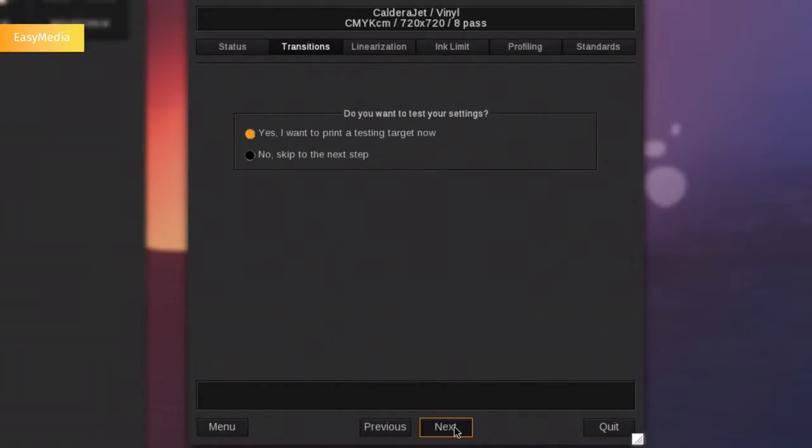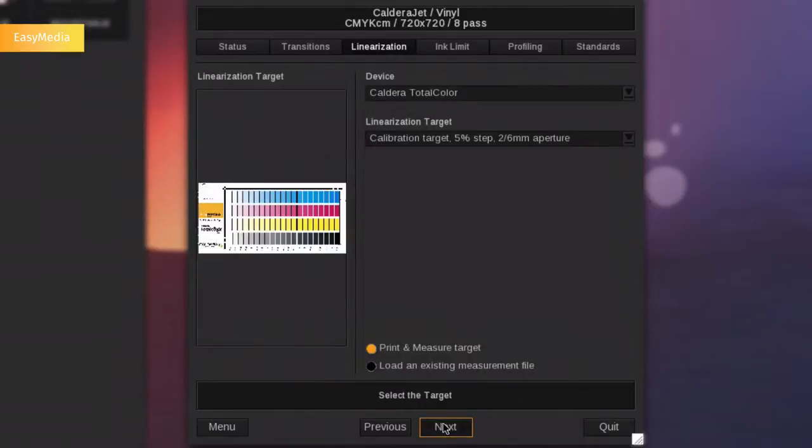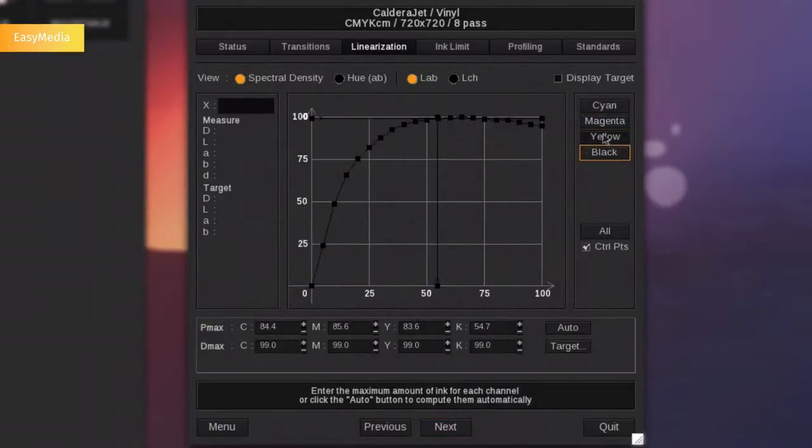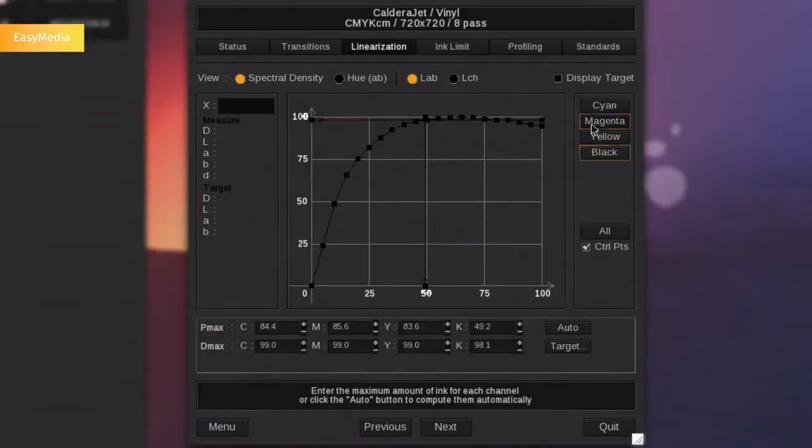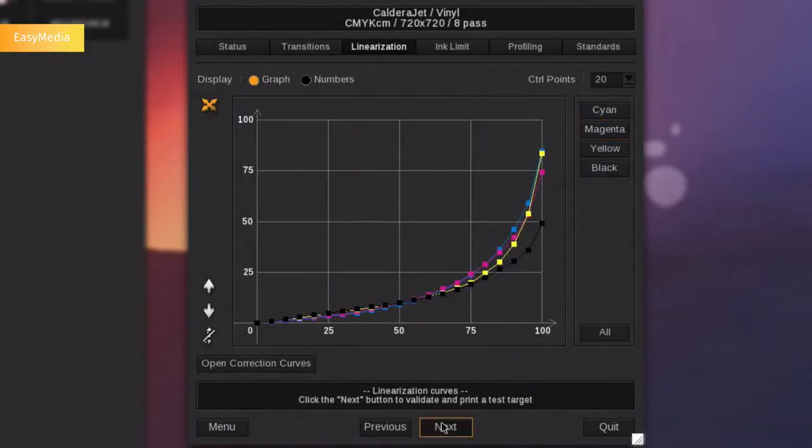At every step of the profile creation, you can decide to print a test ink chart to verify your curves. You can minimize your ink consumption and avoid poor effects on your prints by tweaking the linearization curves. This can easily be done by moving the ink limit vector in the diagram. Then, the correction curves are computed by the rip.